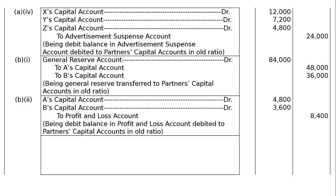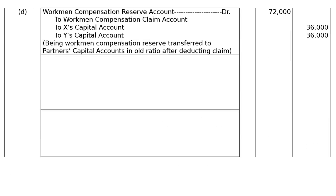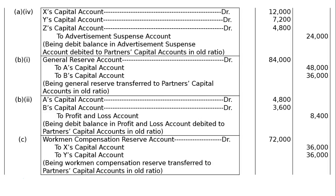Part C: Give the journal entry to distribute Workman's Compensation Reserve of Rs.72,000 at the time of admission of Z when there is no claim against it. The firm has two partners X and Y and the ratio is not given, meaning equal. Workman's Compensation Reserve is a credit balance appearing in the balance sheet with no liability on this head, hence debited for cancellation and transferred to partners' capital accounts in equal ratio — Rs.36,000 each. Being Workman's Compensation Reserve transferred to partners' capital accounts in old ratio.